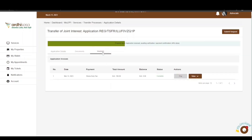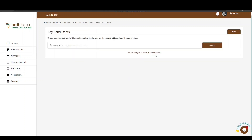Once confirmed, the invoice will be marked as paid. After the stamp duty invoice is confirmed as paid, the Submit button — visible to the advocate — will become active, and they can submit the application for registration. Note that if the parcel has any pending land rent payment, you will be required to clear the land rent first.